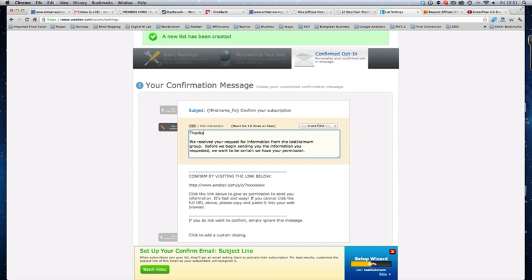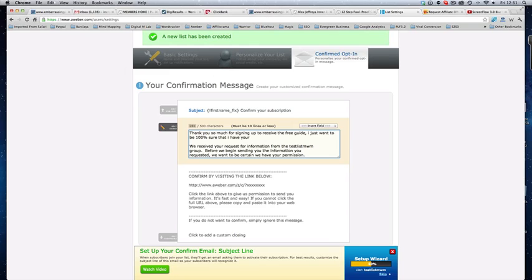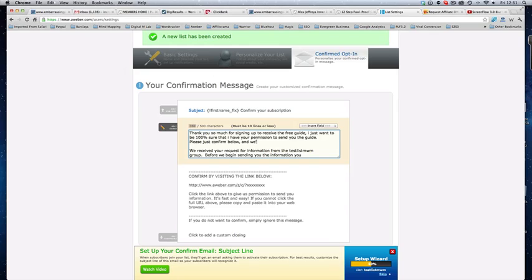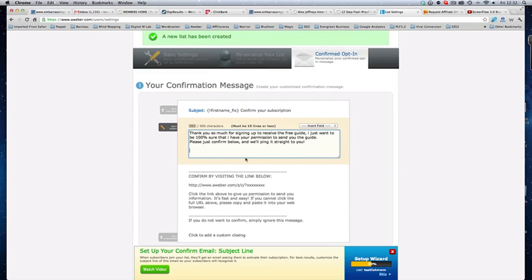So, what we could put here is, thank you so much, I can't spell, thank you so much for signing up to my, to receive the free guide report, whatever it may be. I just want to be 100% sure that I have your permission to send you the guide. Please just confirm below, and we'll ping it straight to you. Something like that. So, you know, you're just adding a little bit of personality to it. And a lot of people don't do this, and it's a very good trick to do. Just a little bit of personality, it goes a long, long way.